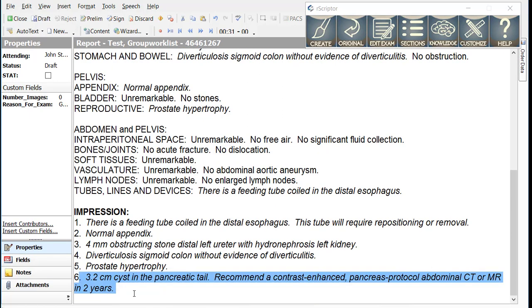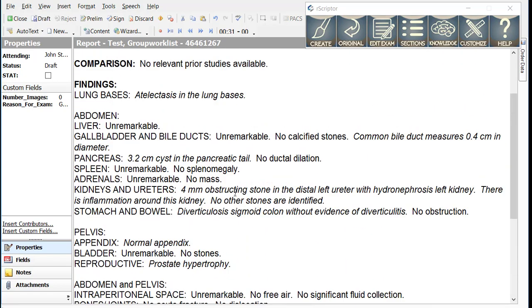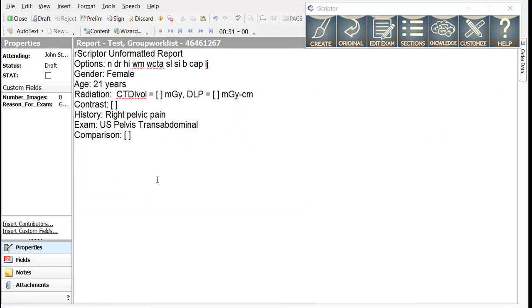We can also see that the presence of a cyst in the tail of the pancreas was also inserted into the report and the appropriate text was inserted into the impression along with the ACR follow-up recommendation for a cyst of this size in a patient of this age. Let's try some different reports using smart macros.